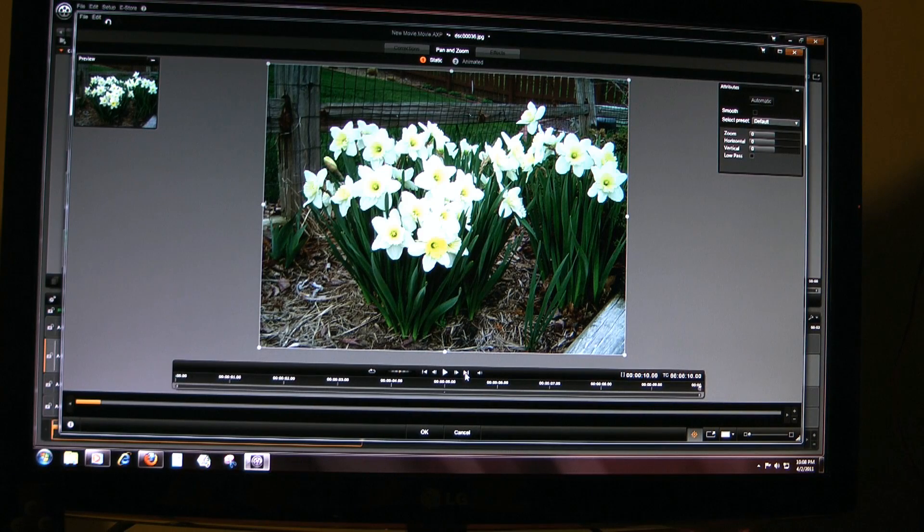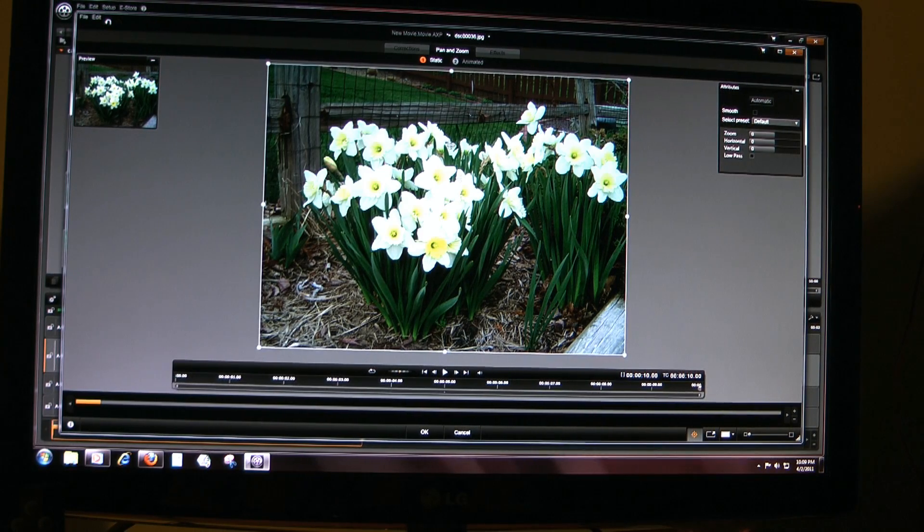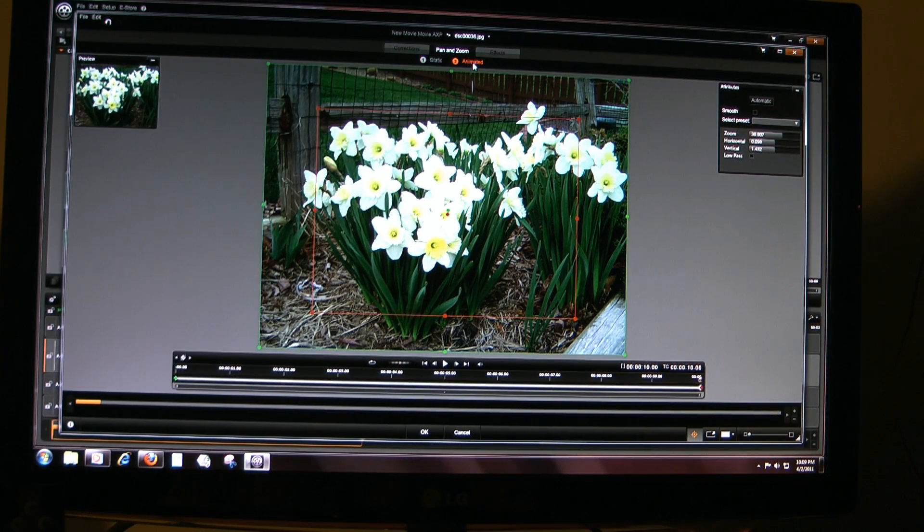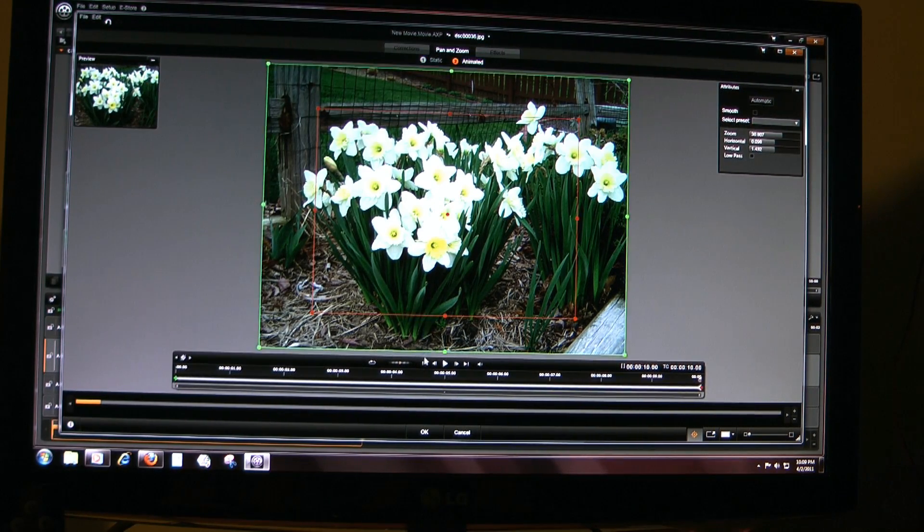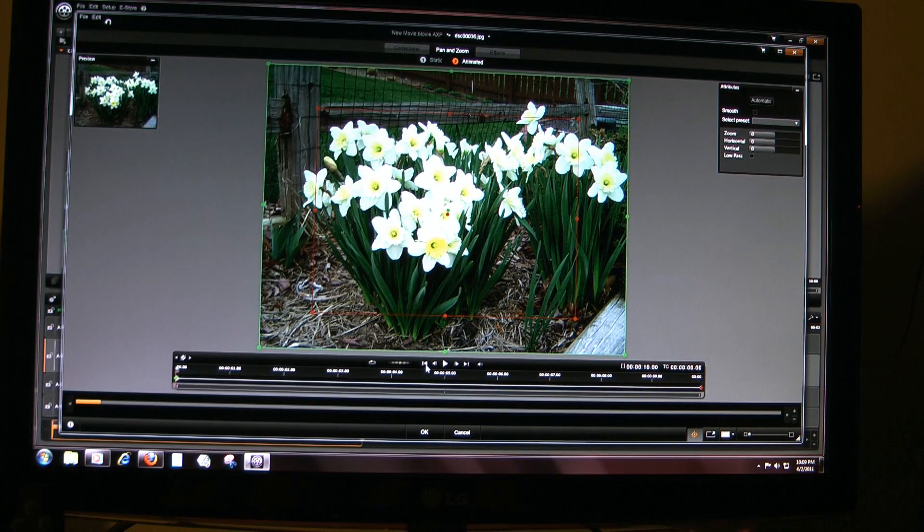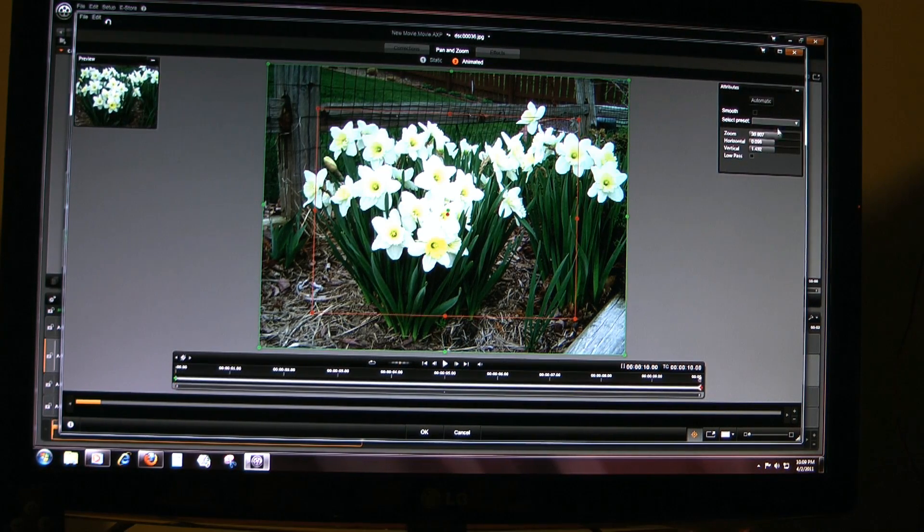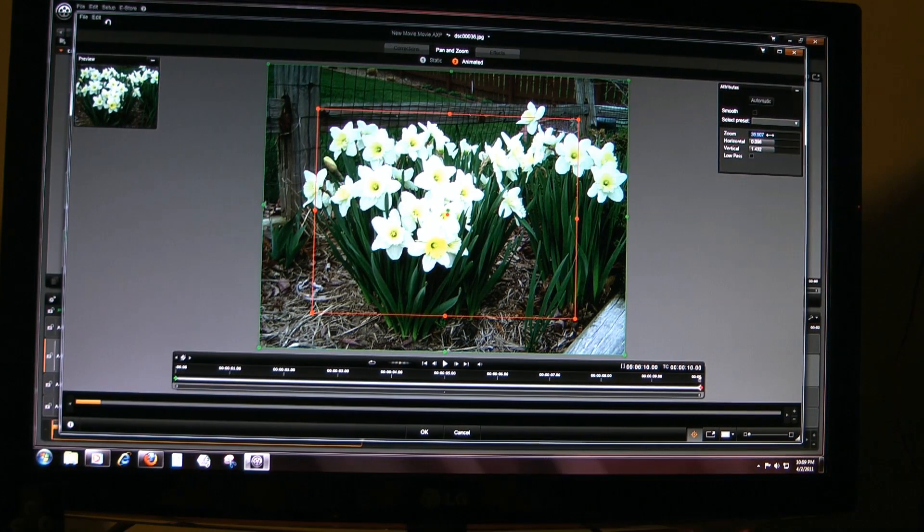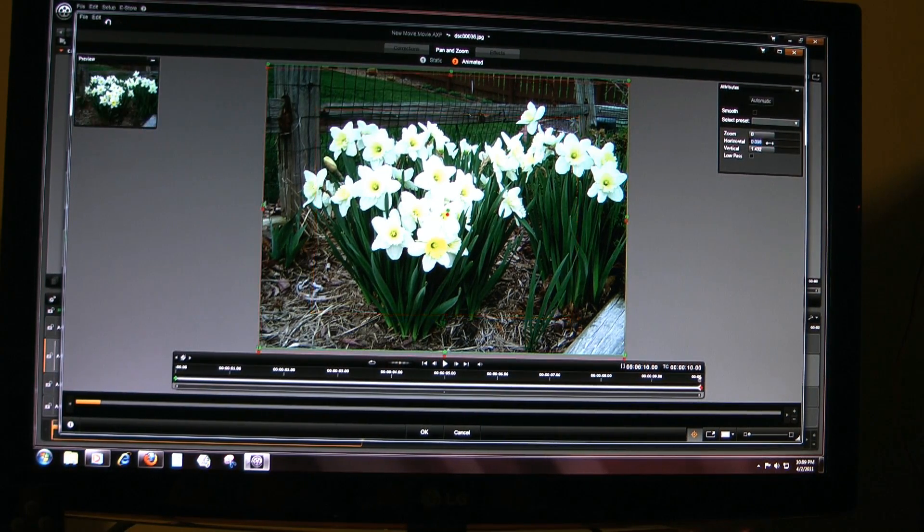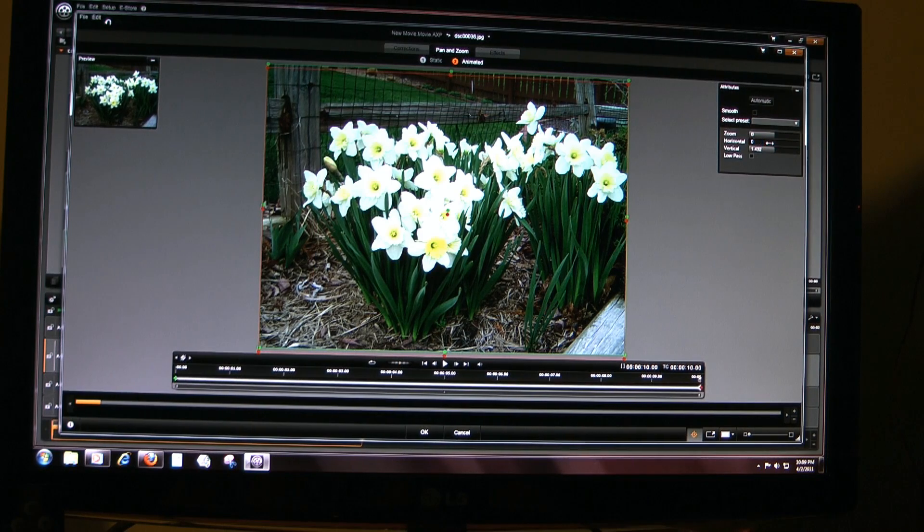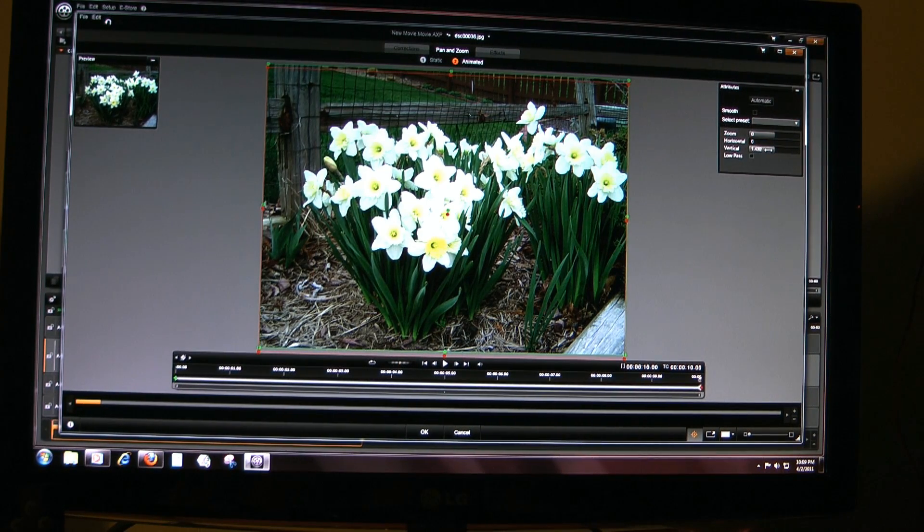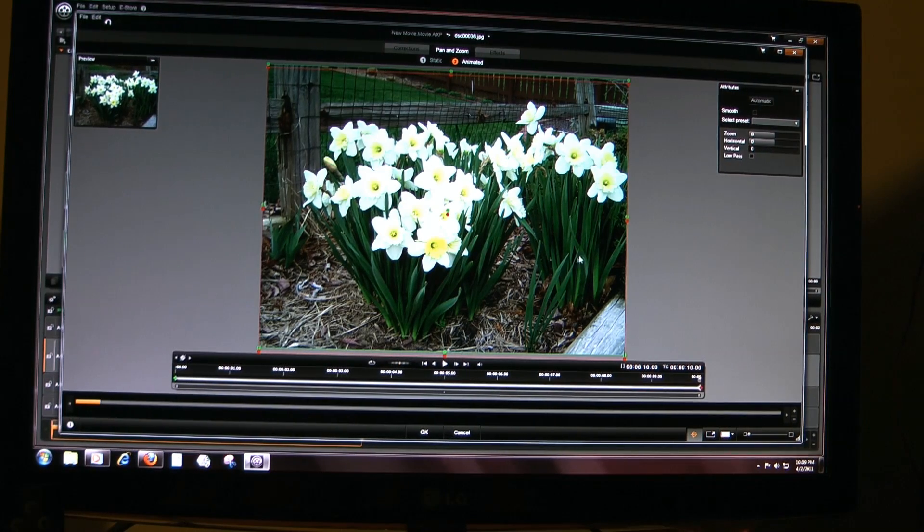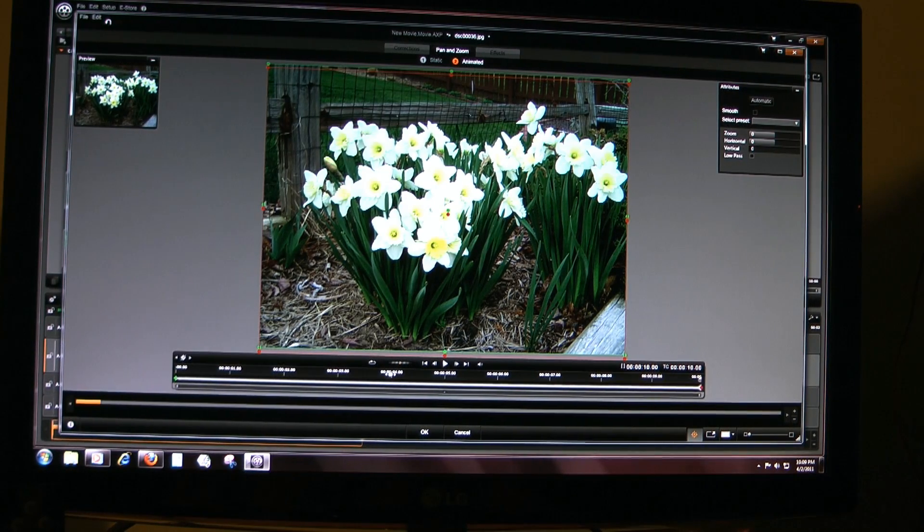Okay, it's static. Go back to animated, go to the end, the beginning rather, you get all the way zeros. Go to the end, change them all to zero: zoom zero, horizontal zero, vertical zero.